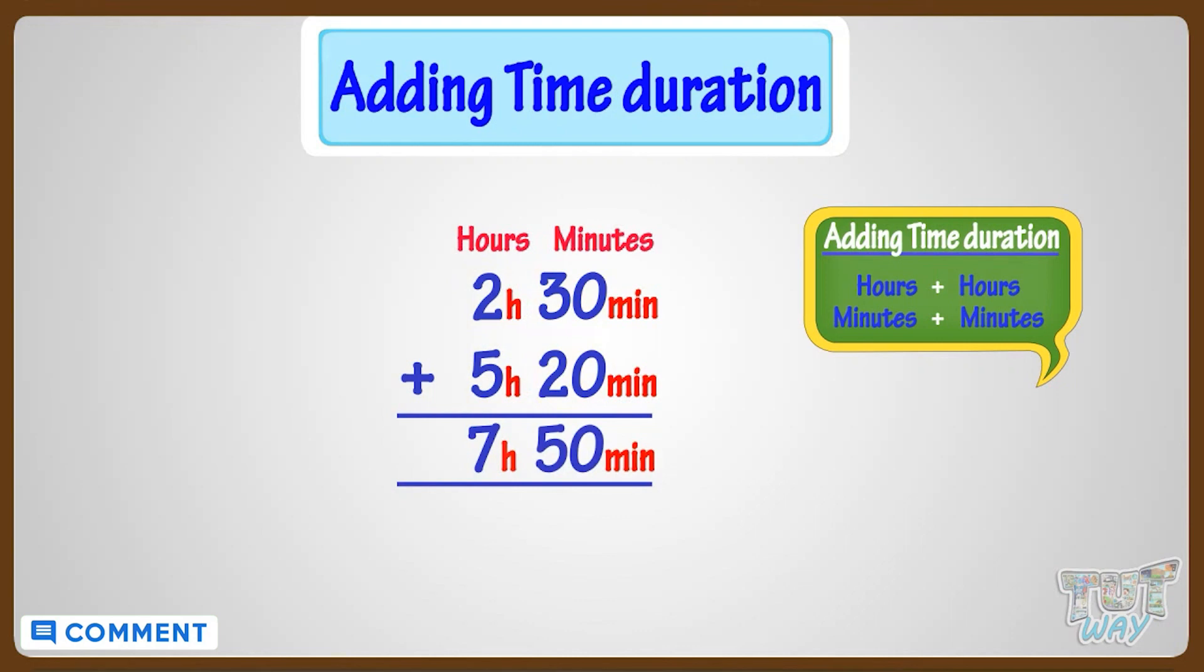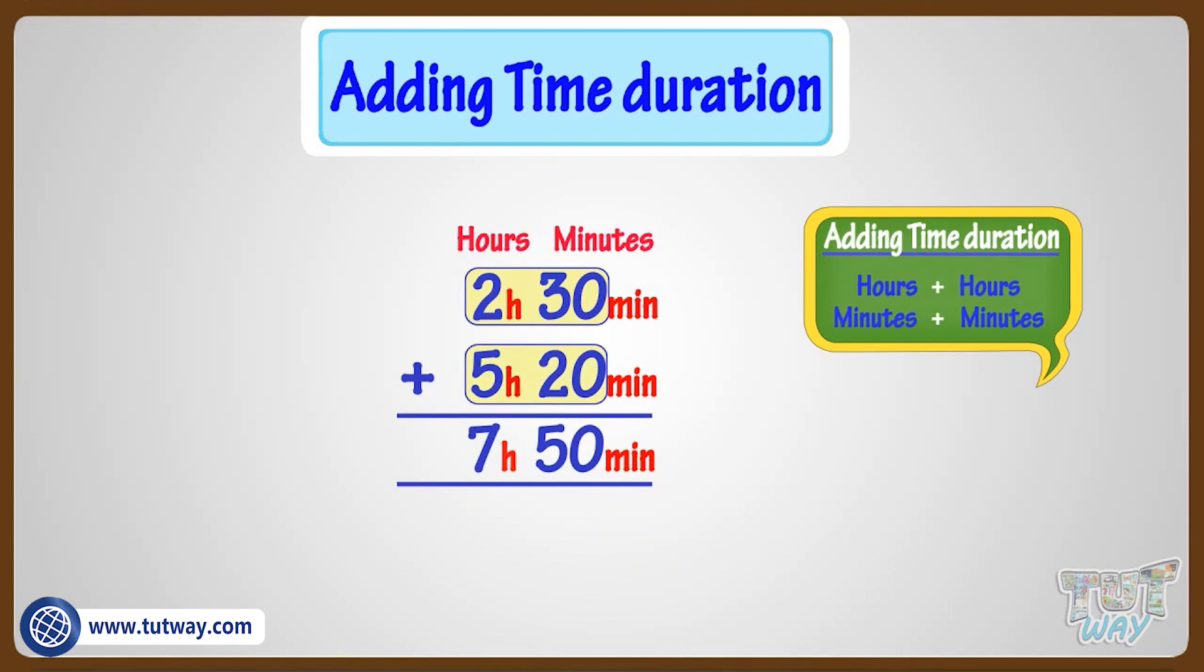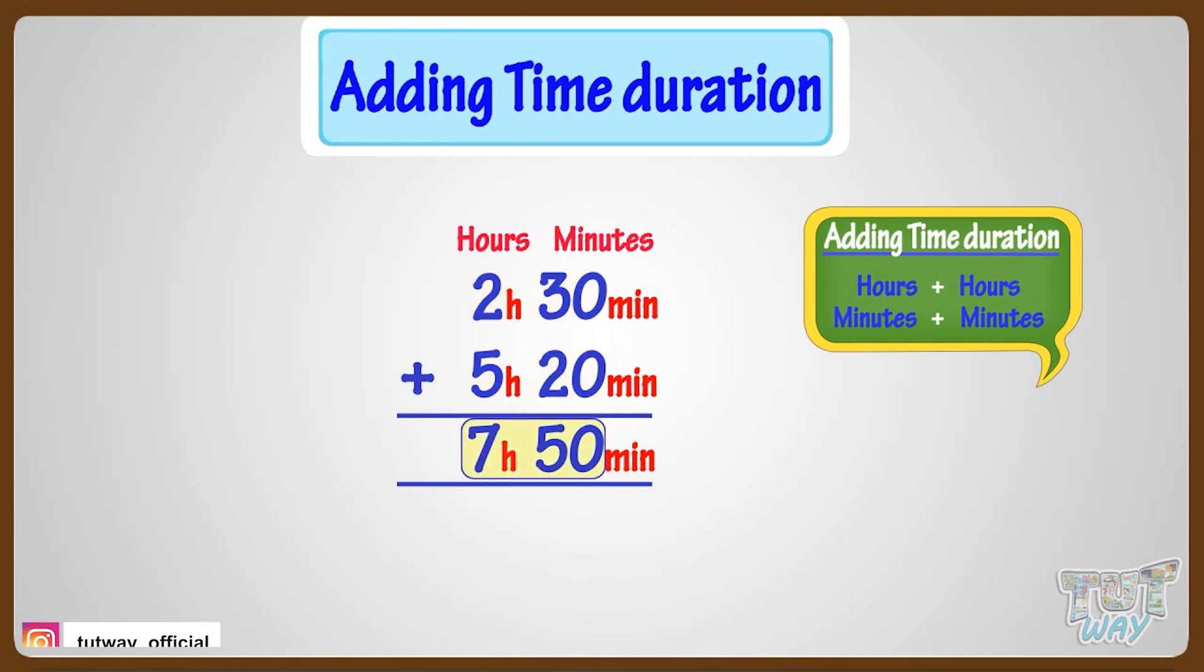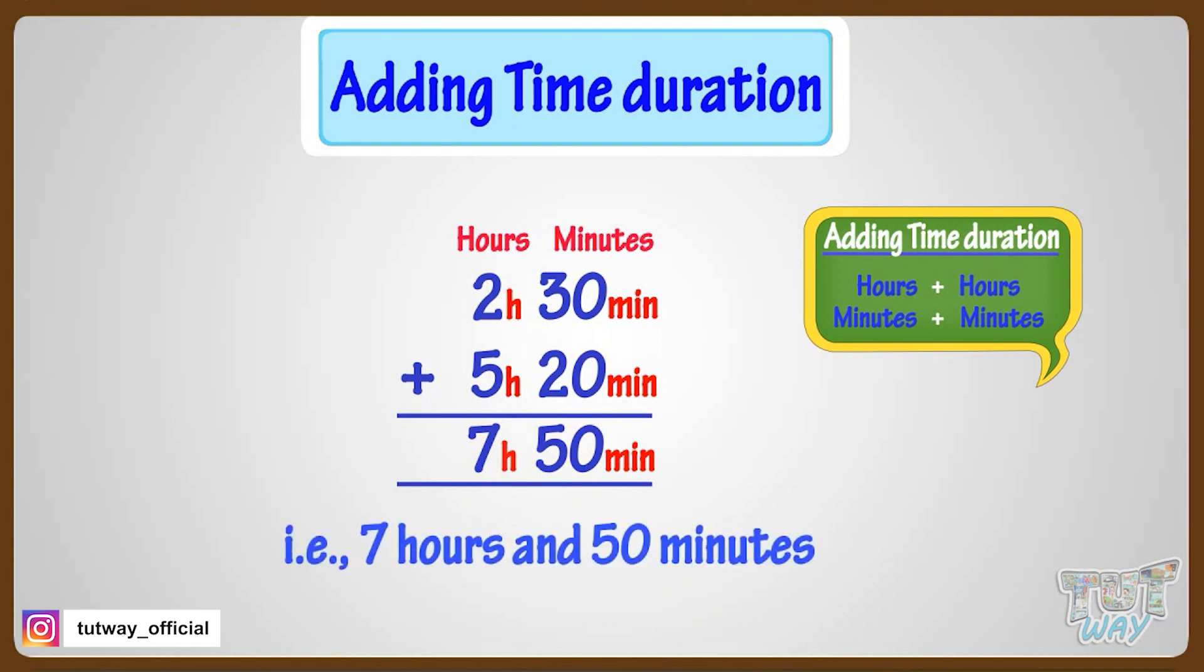So adding 2 hours 30 minutes to 5 hours 20 minutes, we get 7 hours and 50 minutes.